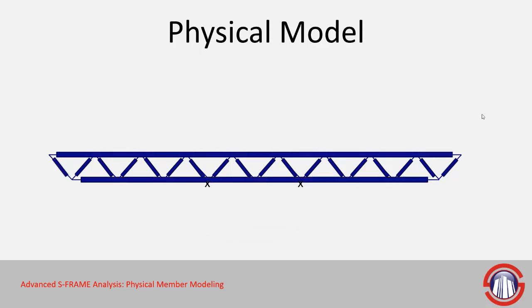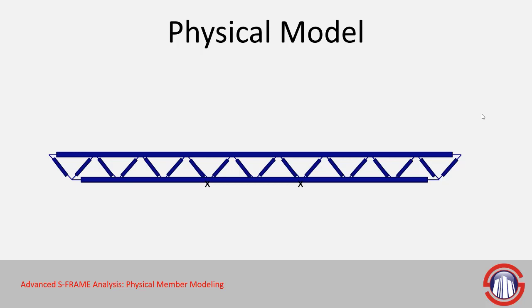On the next slide here we have a different situation using the exact same geometry, but we've now defined the top and bottom chords as physical members so that they span the entire length of the top and bottom chords even though they have multiple joints along their length. So this means that the joints from the web members aren't breaking up the adjacent physical member, and this may actually be a more realistic portrayal of the truss as it would be actually constructed.